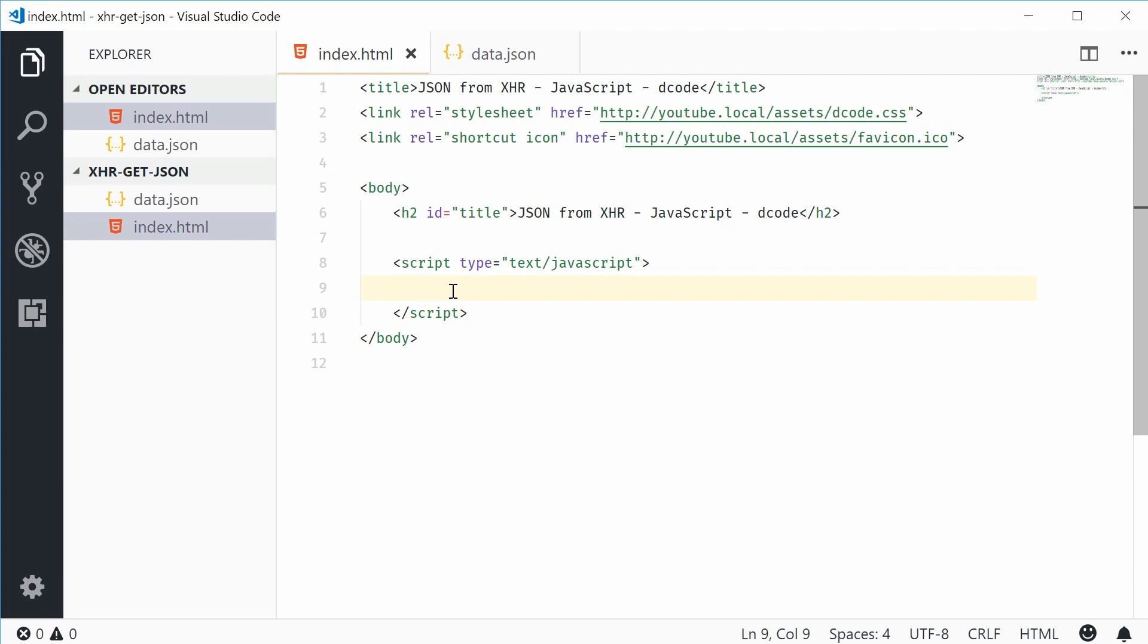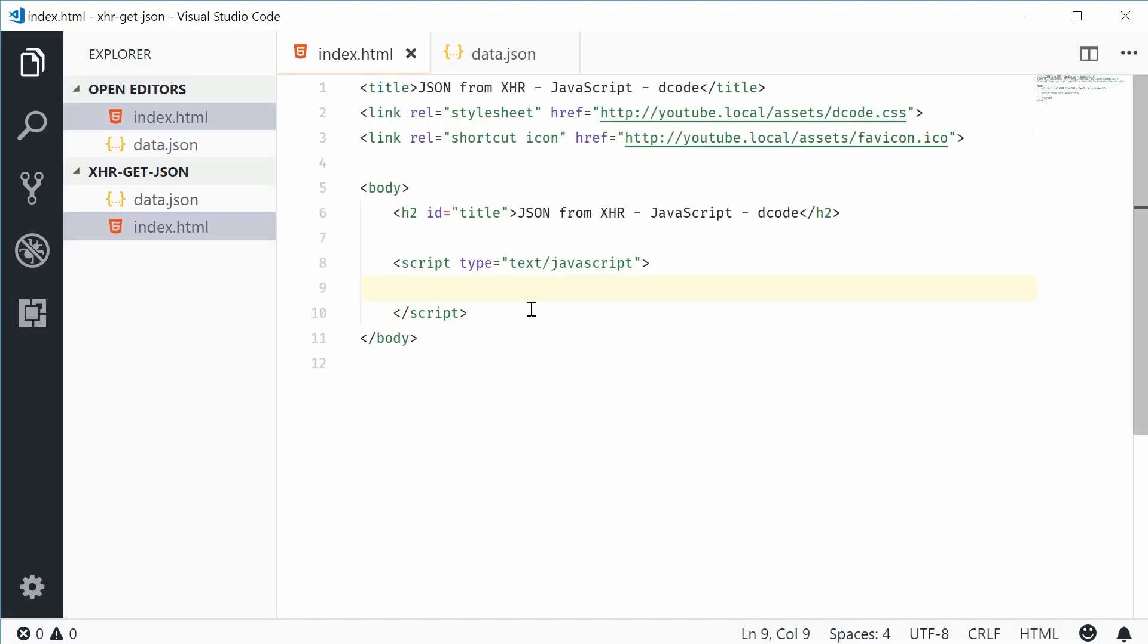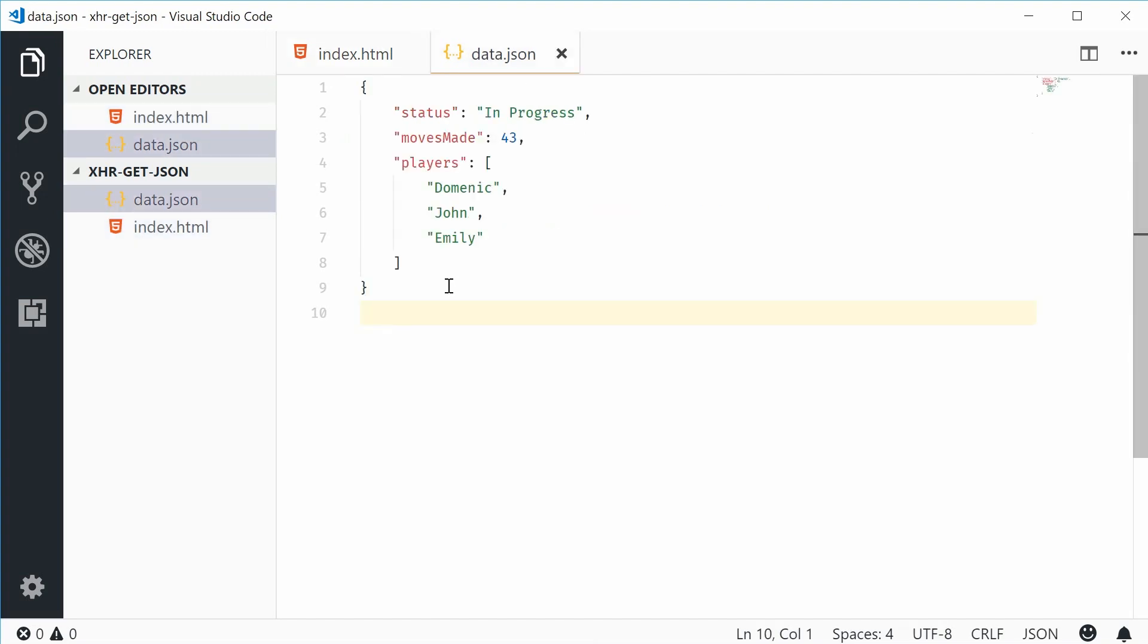This means you're actually able to load JSON dynamically into your pages without refreshing the page. Right here I have an index HTML file which looks like this in the browser. I've also got a data.json file which looks like this and this is in the same root directory as the HTML file.